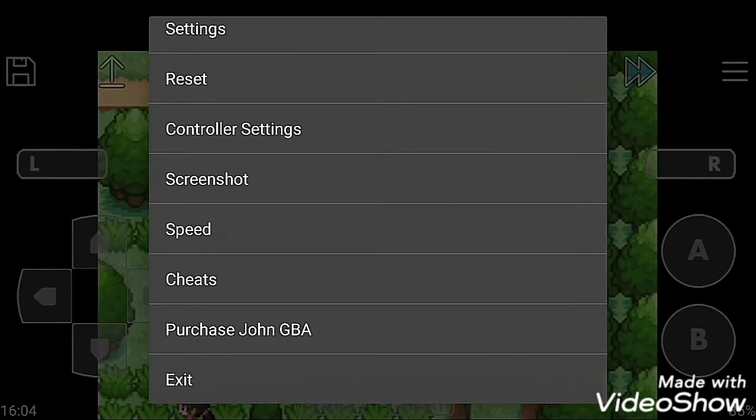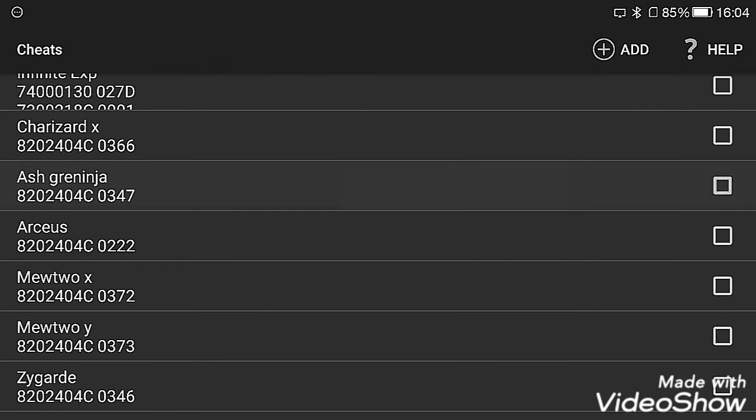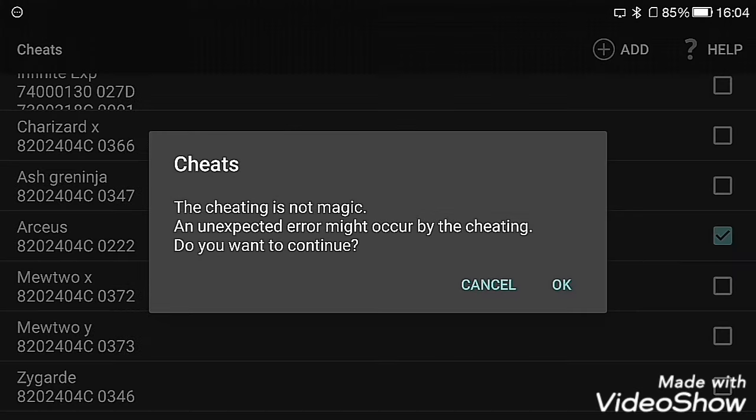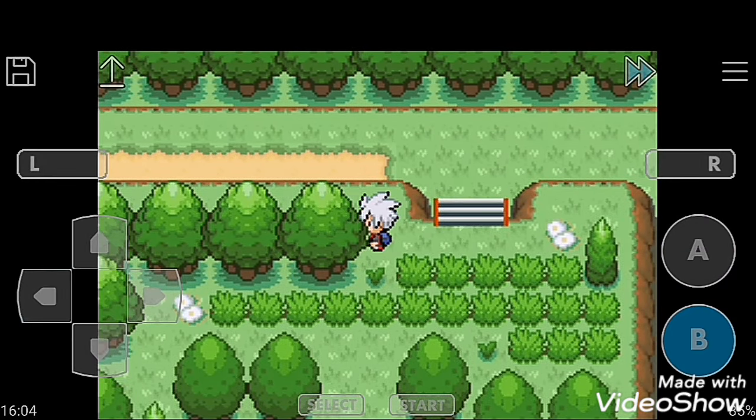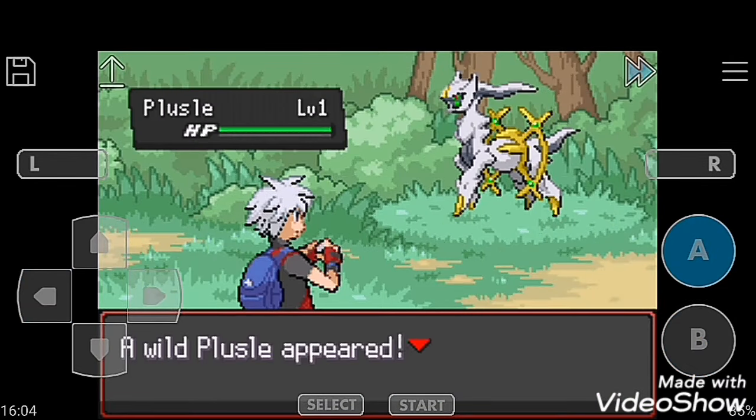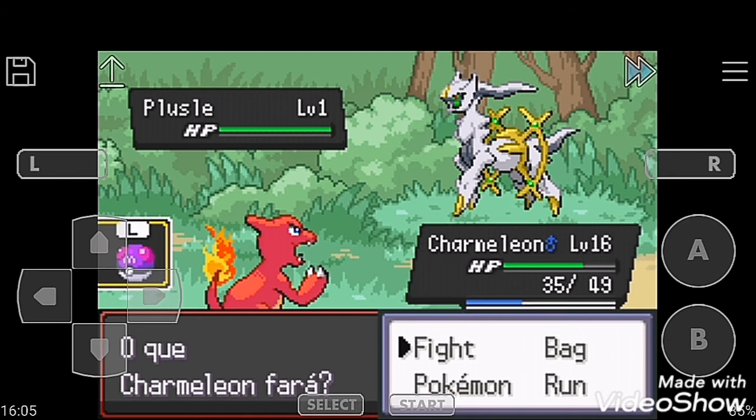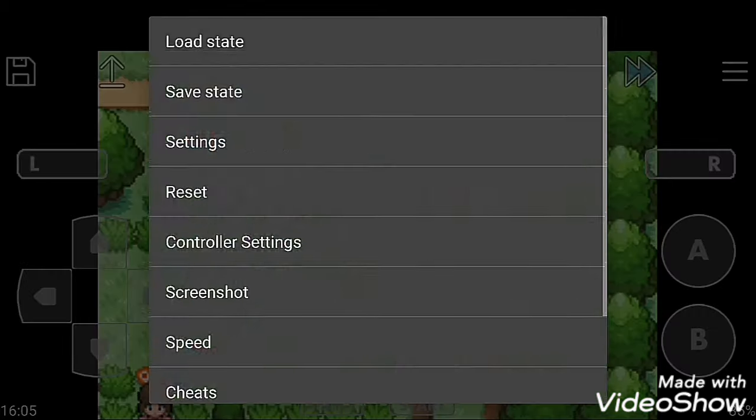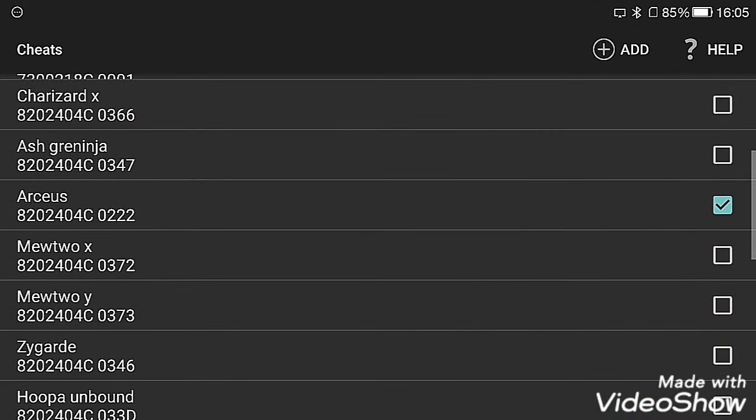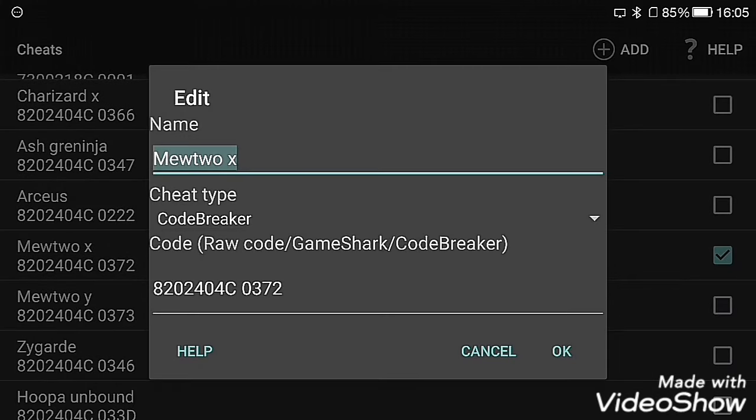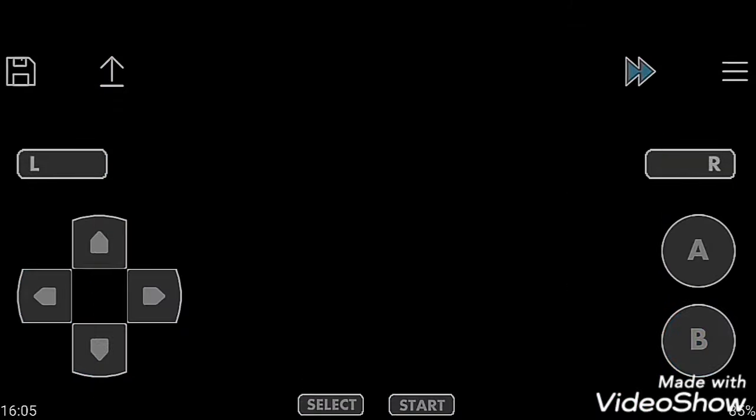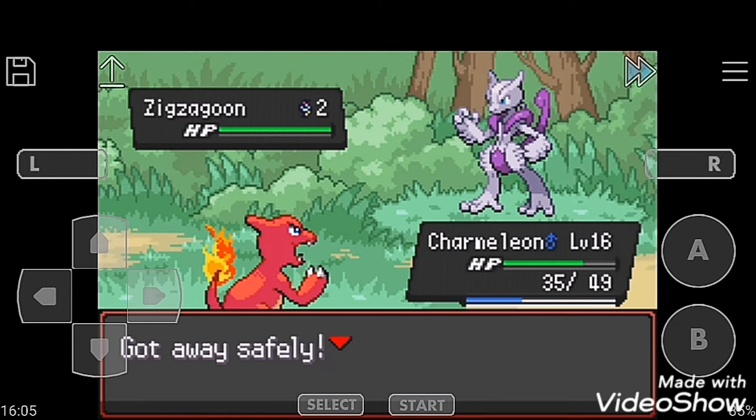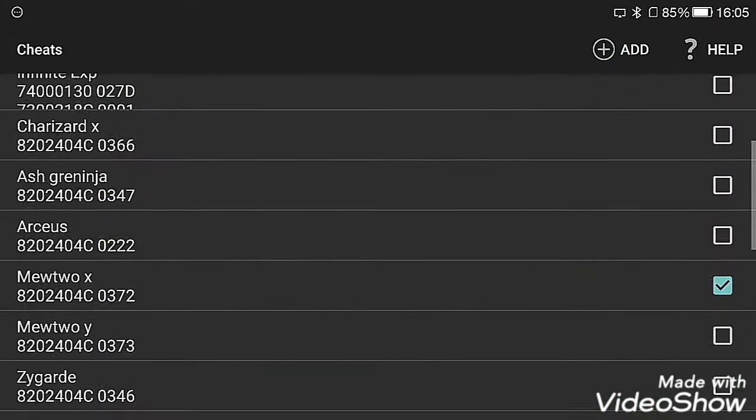Now Mewtwo X, all the codes are activated. Moving to grass. Next code is Mewtwo Y, activated. Now moving to grass.